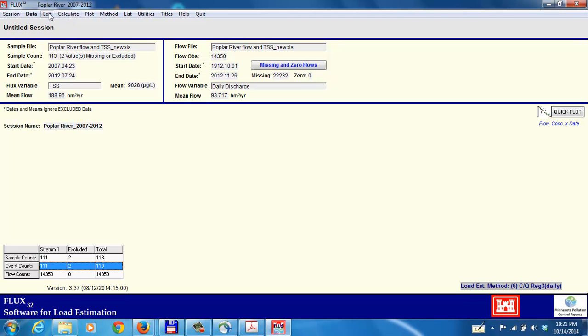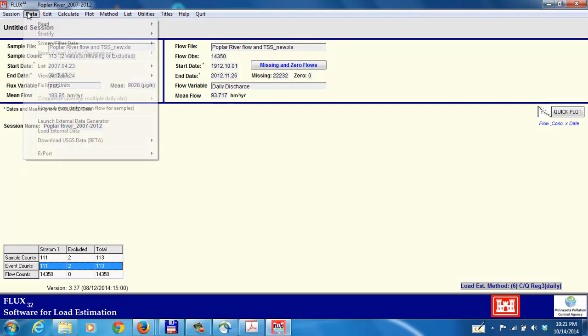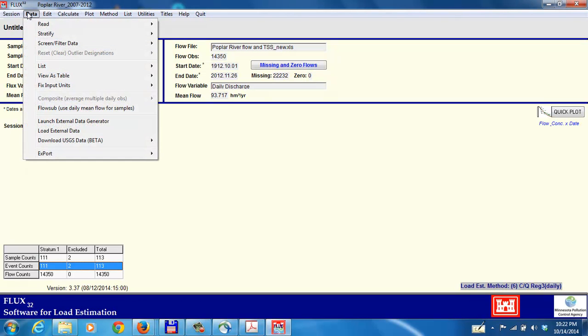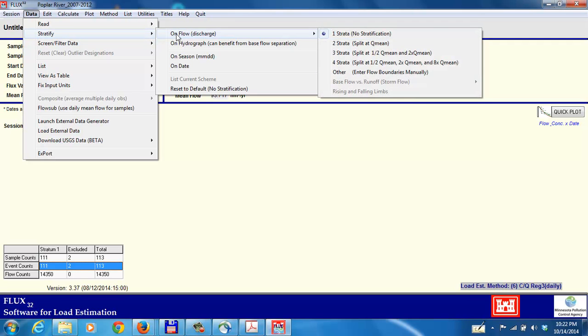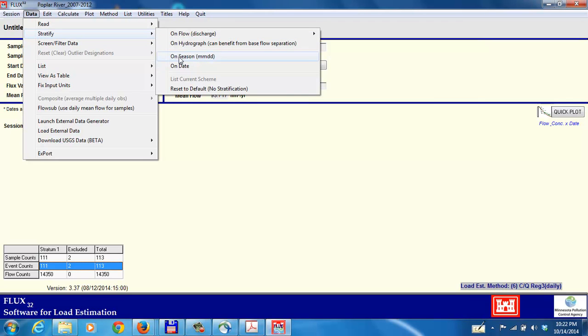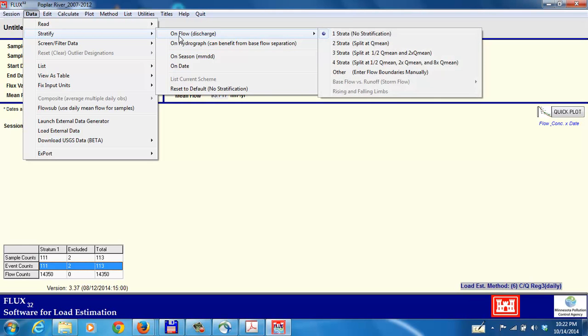Let's go in and edit the data, go back to the data tab, and there's the stratify tab. We're going to stratify based on discharge. We could stratify based on date, on season, on hydrograph, but here we're just going to use the discharge, and I'll select two strata.